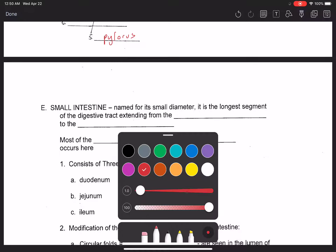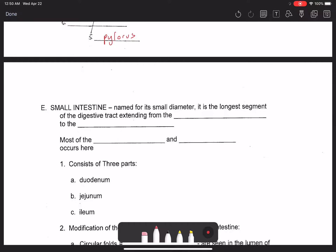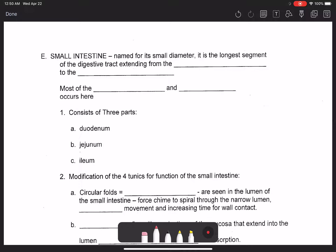Moving on to the small intestine: it is named for its diameter relative to the large intestine, and it is the longest segment of the digestive tract. It extends from the pyloric sphincter — the sphincter between the stomach and the first part of the small intestine — all the way to the ileocecal valve.